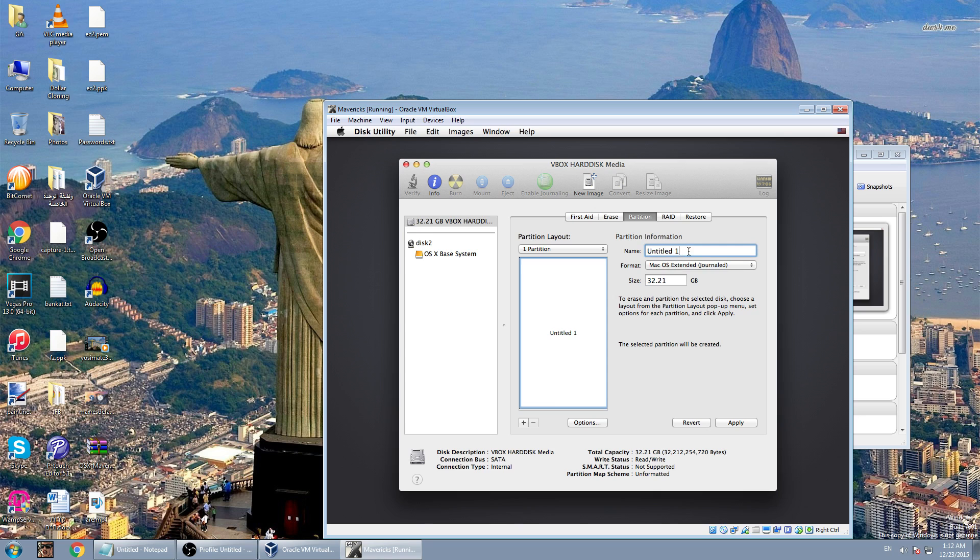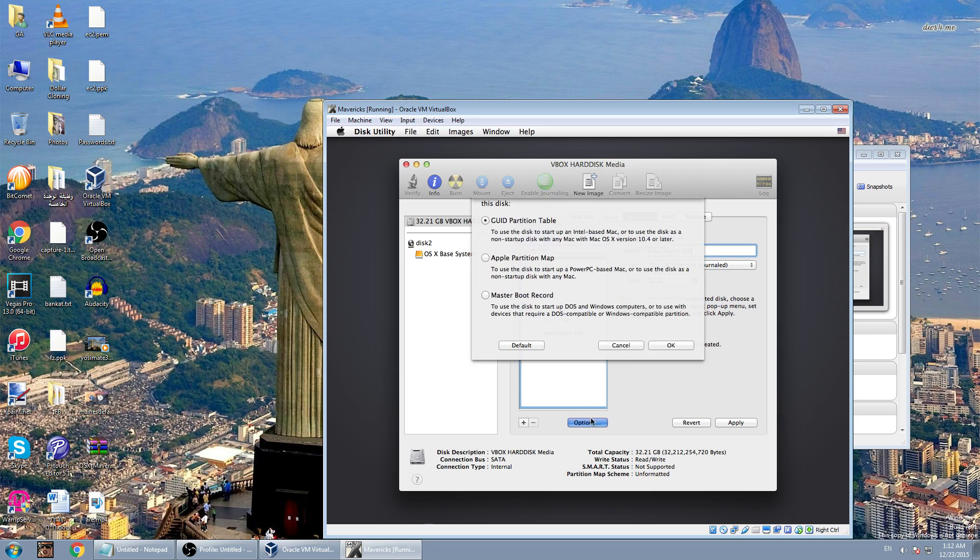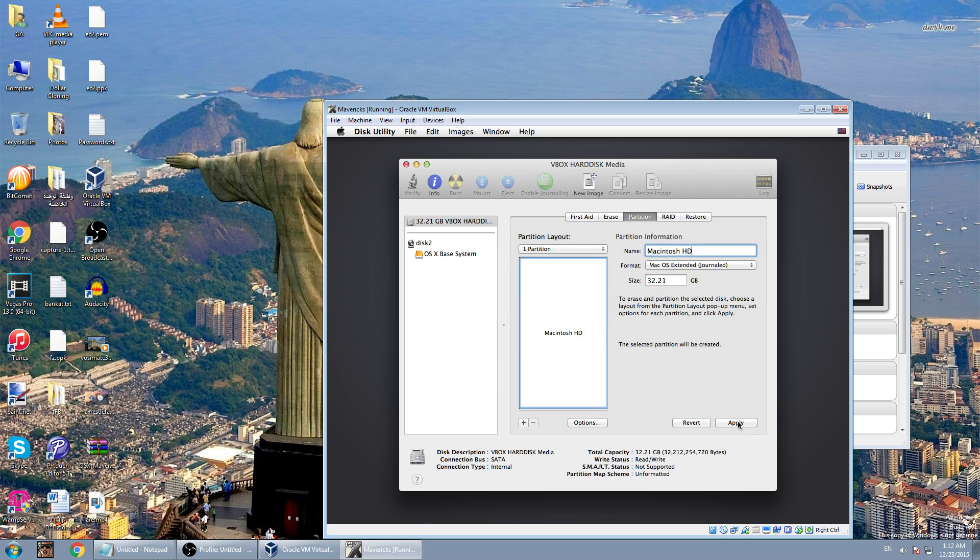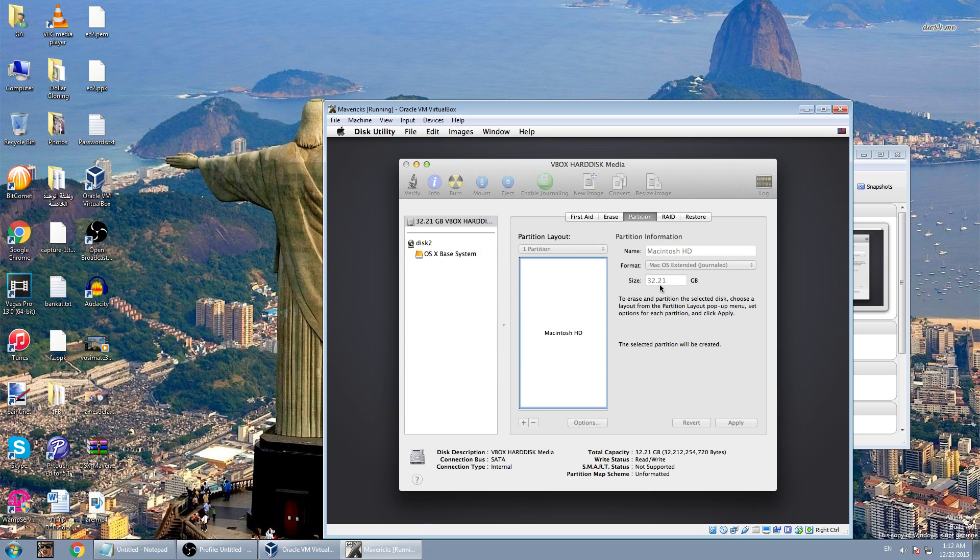Now name it whatever you want. I'm going to name it Mavericks HD, or not Mavericks, maybe Macintosh HD. Now make sure it is on Mac OS X extended journaled and go to options and make sure it is on guided partition table.